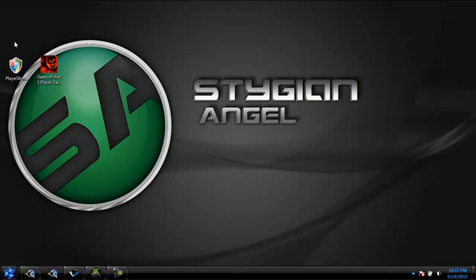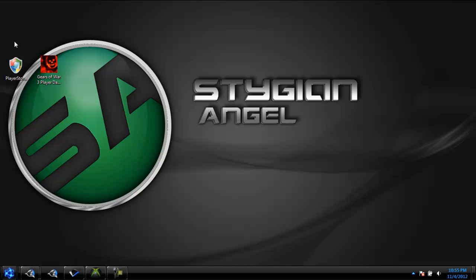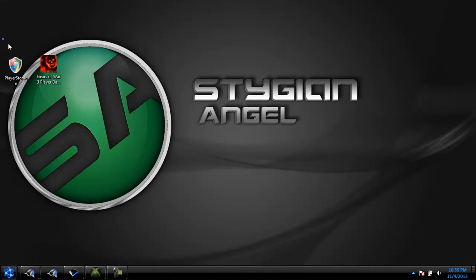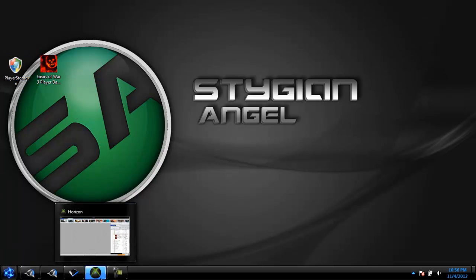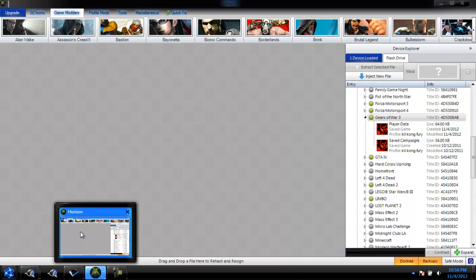Hey guys, this is the Stygian Angel, and I'm here today to show you a mod tool from Gears of War 3. This one's a save editor, so it'll let you mod all your stats and stuff. I'm just going to make this quick, so let's get to it.